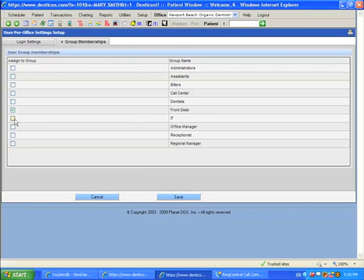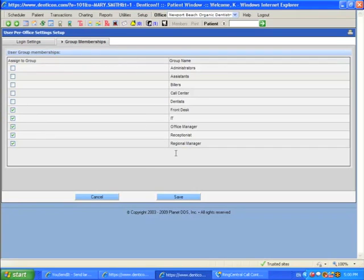You can multi-select and give a user rights to more than one group, and she or he will have the cumulative rights assigned to all of the offices.